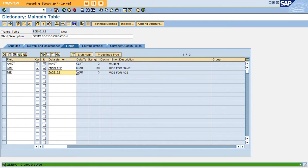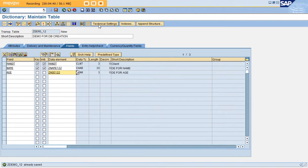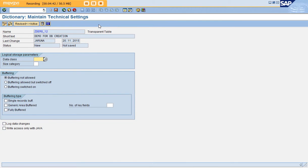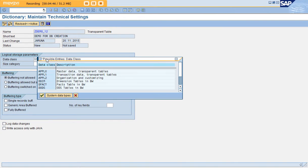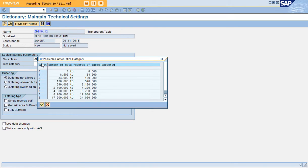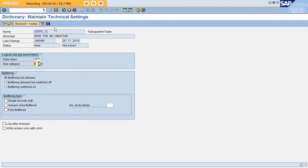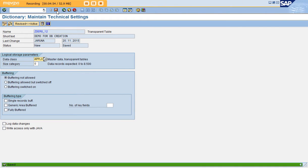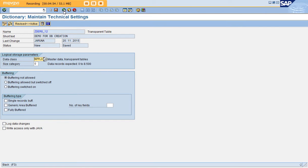Go to the technical settings. The next thing after creating a database table is the technical settings. Select option 1 for data class and size category. Since we're doing a demo, we're going with the first option. Save and go back.